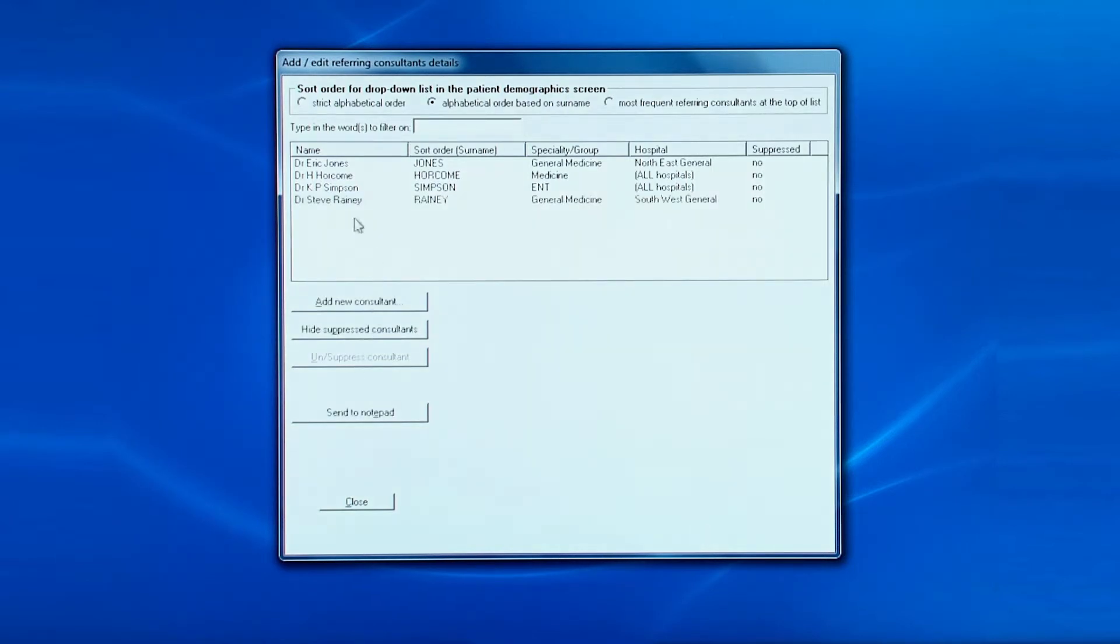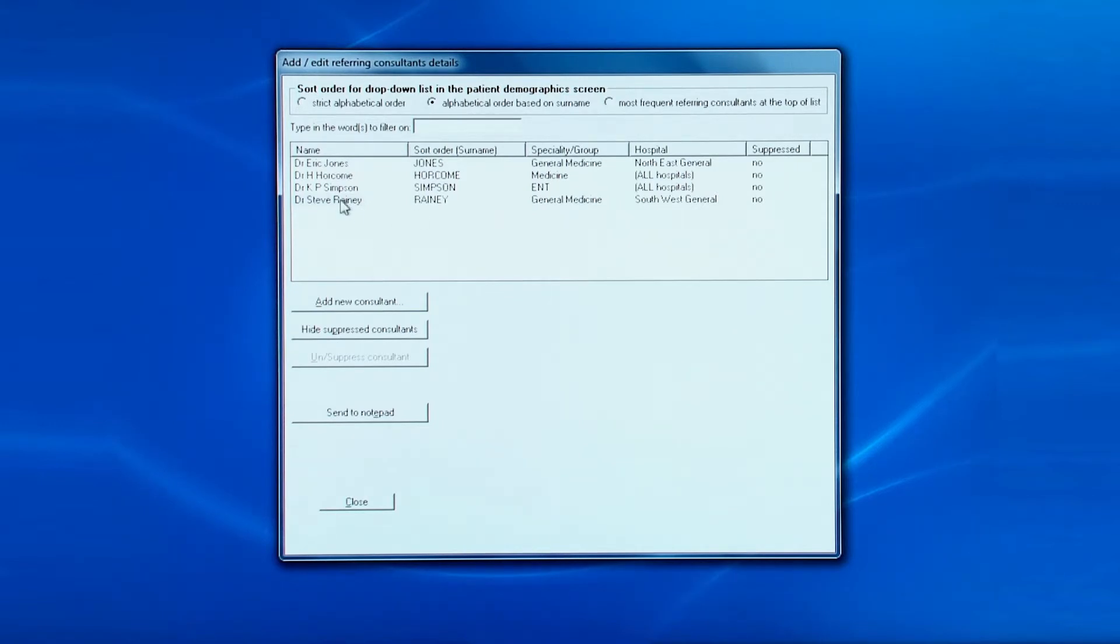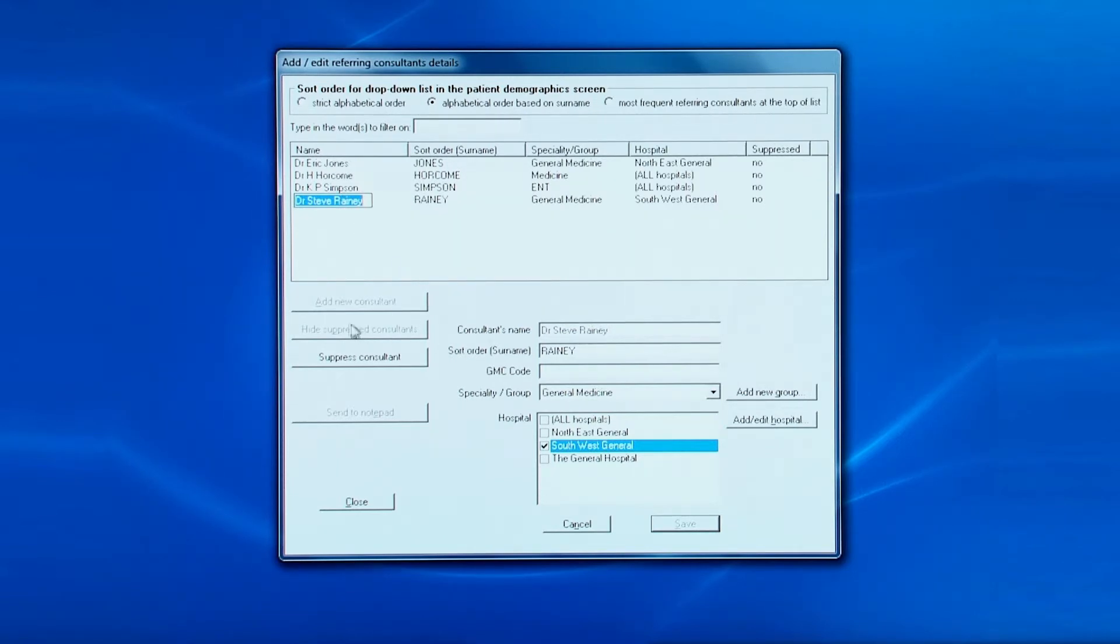You can edit any of the details by clicking on the consultant's name. But please note, you cannot change the name once it has been added. If you have made a mistake in the spelling of the name, then you must click the suppress consultant button.